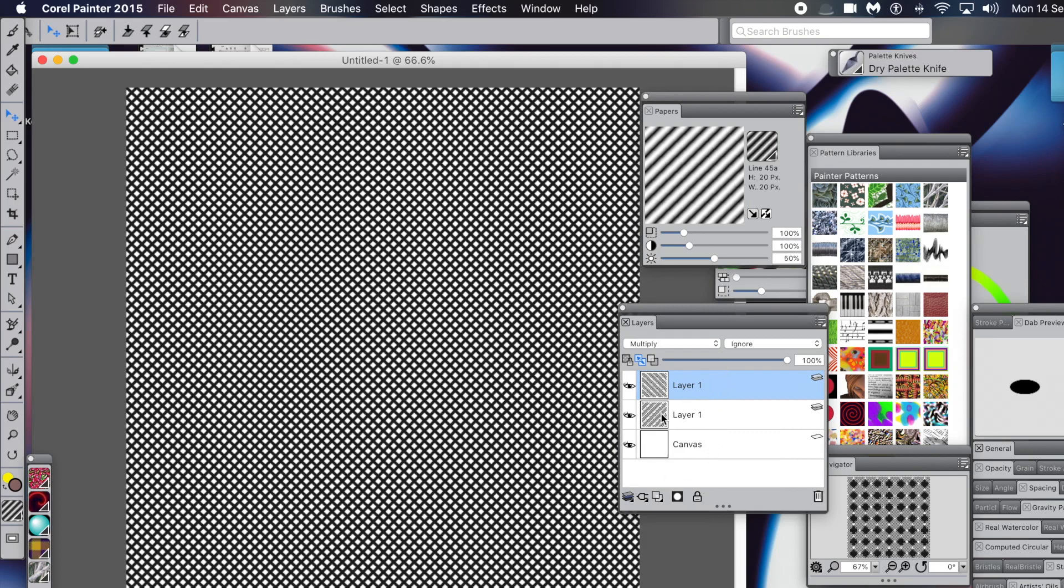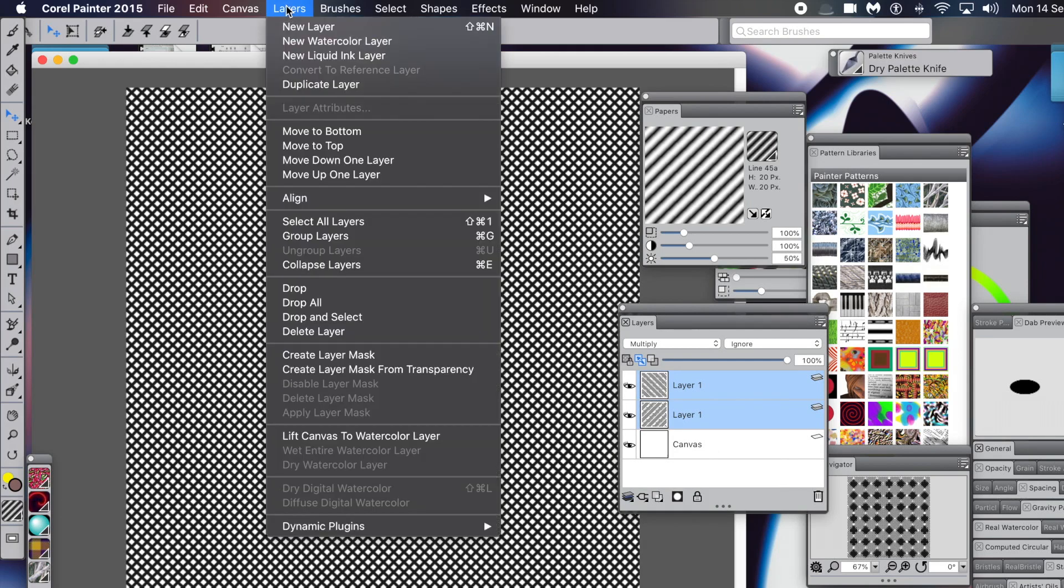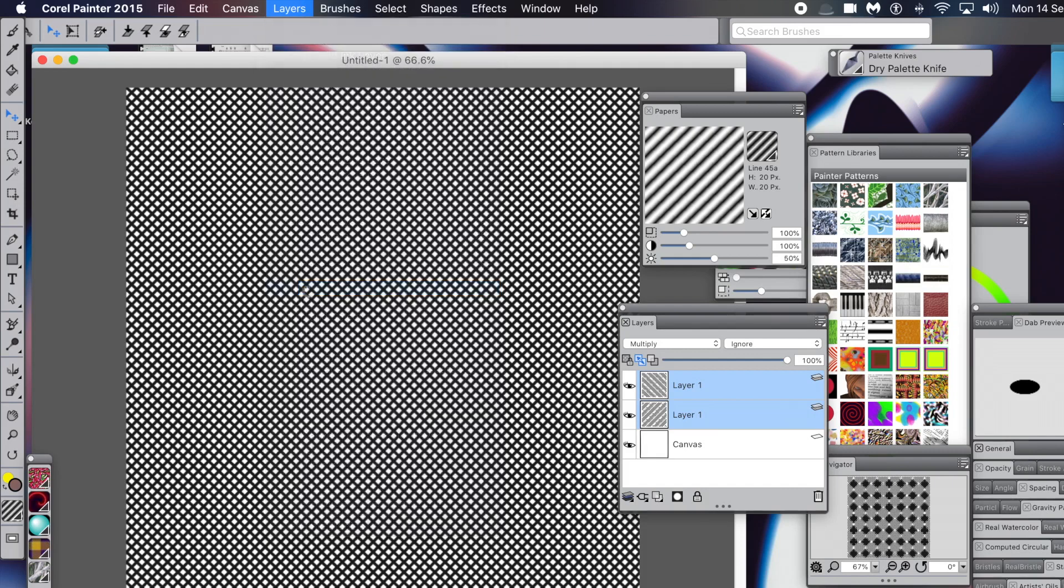Of course, what you could do is apply other effects. You could modify or distort that layer in many other ways to create different combinations of those lines. Select both the layers, then go to Layers menu and Drop. Now you've got your design.